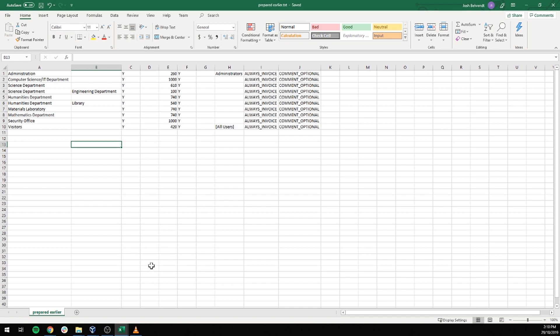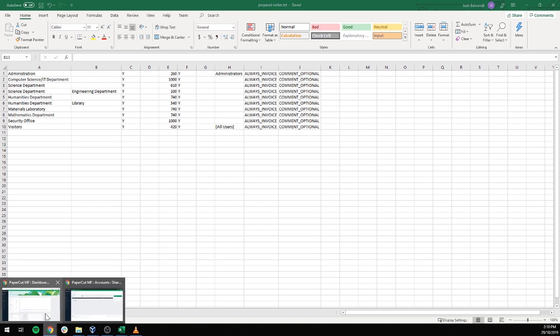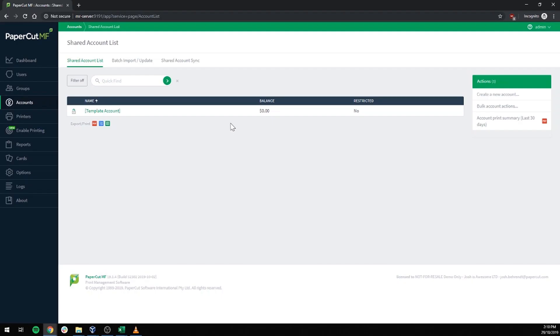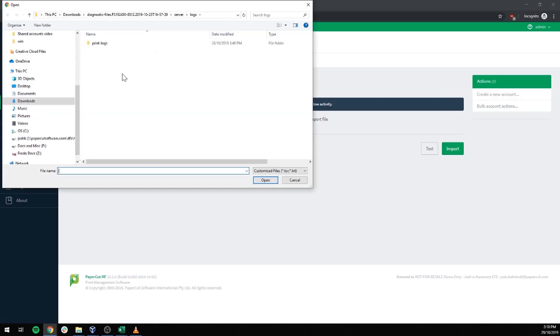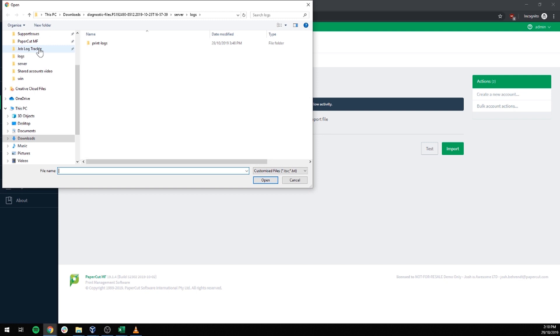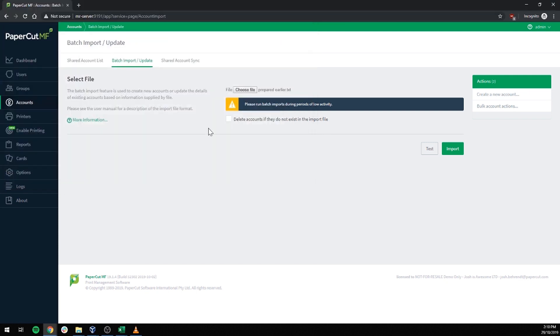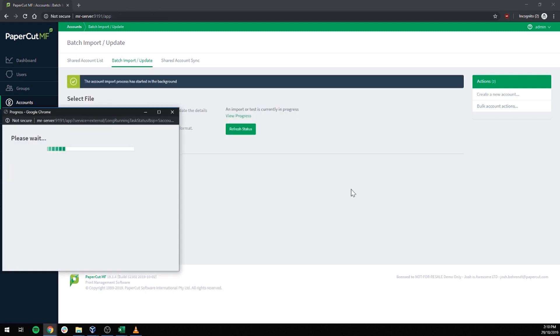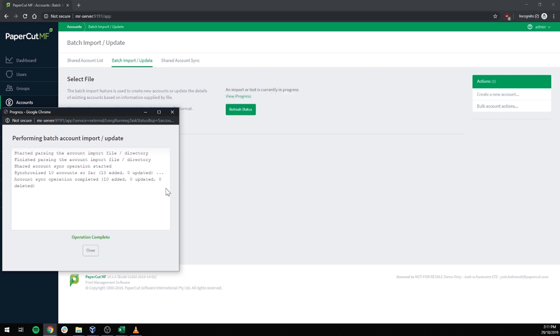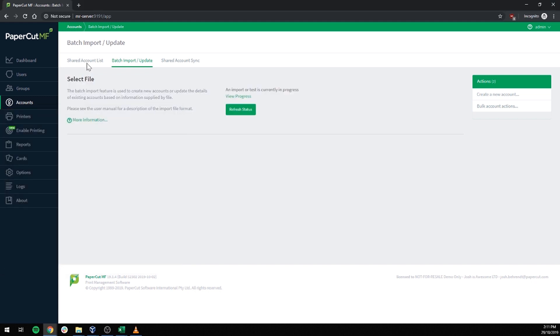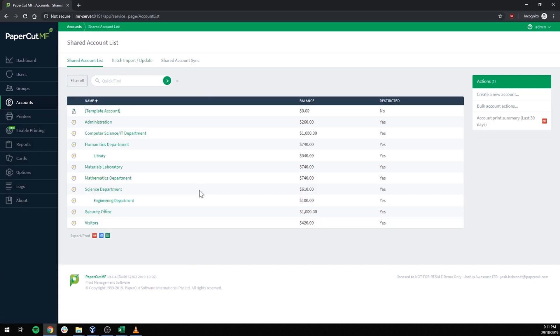Now the last thing we need to do is simply import it back into PaperCut. So from the shared account screen we go batch import update. And we choose our file. Click import. And PaperCut does its thing.